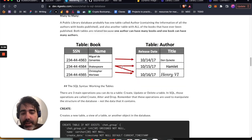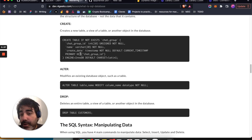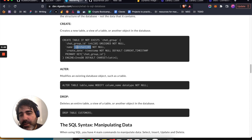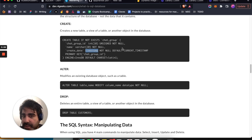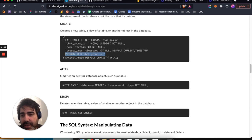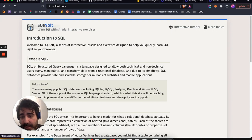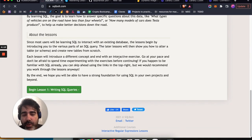Continuing with that concept — if you want to create a new table, this is the syntax: CREATE TABLE IF NOT EXISTS, then the name of the table, then the columns with their data types. Integer, VARCHAR (which means string), and TIMESTAMP for dates and times. You'll also specify which column is the primary key — every table must have one. You can also ALTER tables and DROP tables.